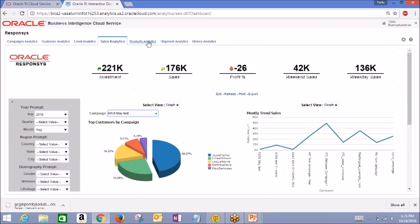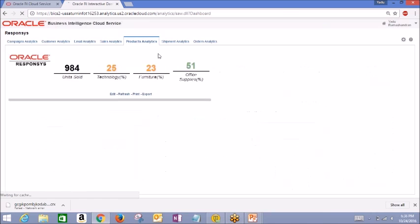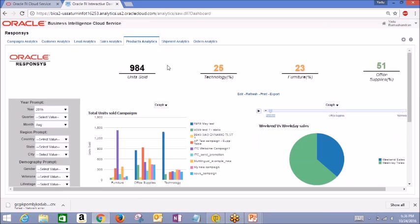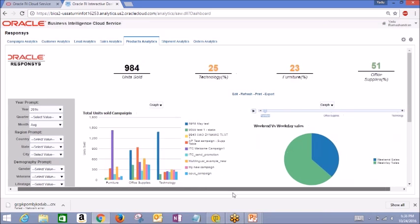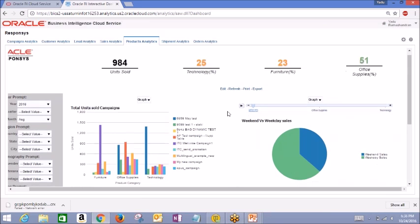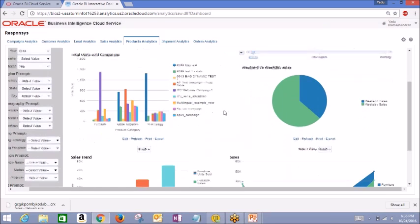Now we'll go into products analytics. Here, the total units sold by campaign reports gives you the product category and campaigns within that product category, so you can identify which campaigns were most successful in selling a product type. You can click any bar for further details to see the breakdown of product subcategories.